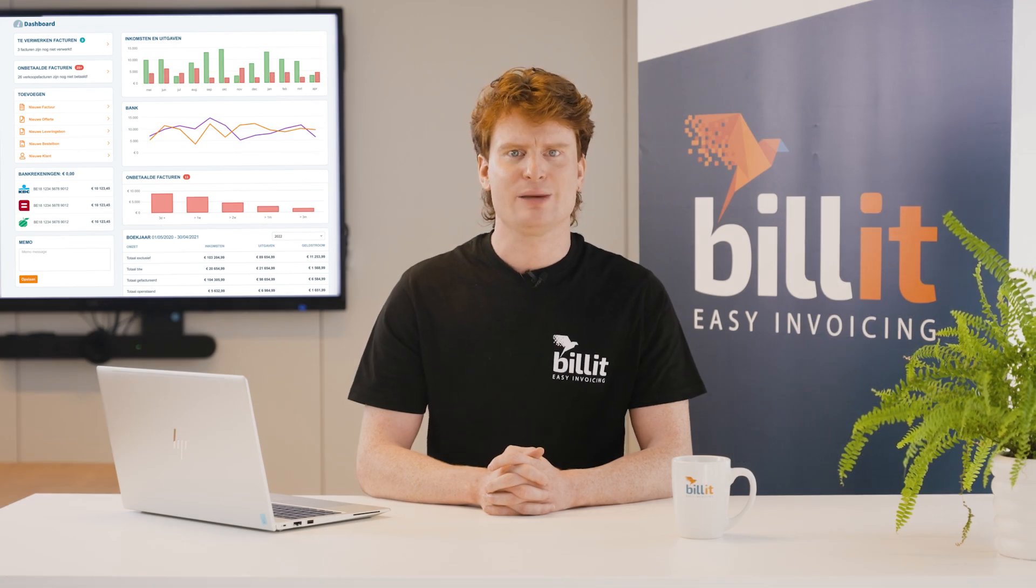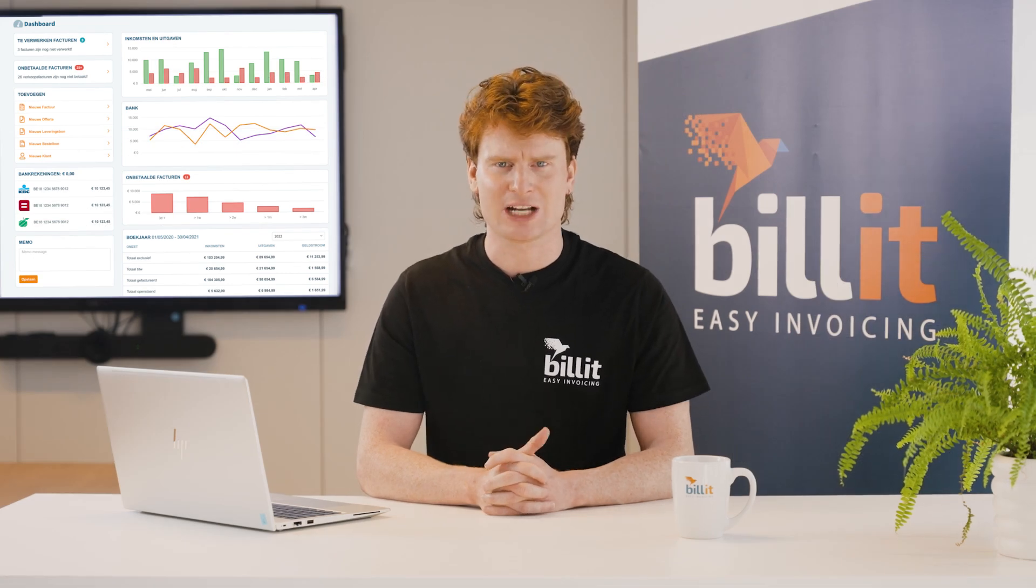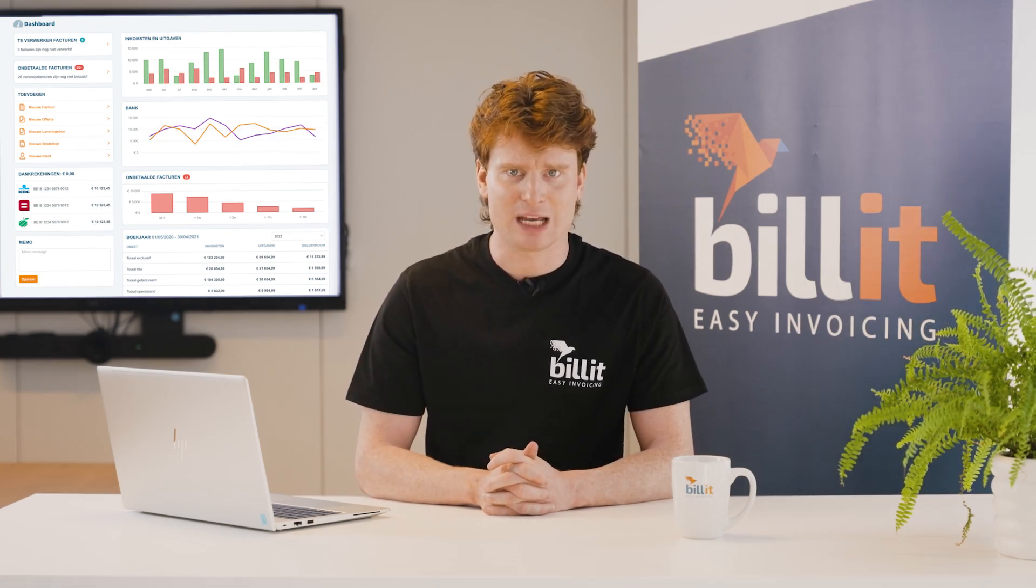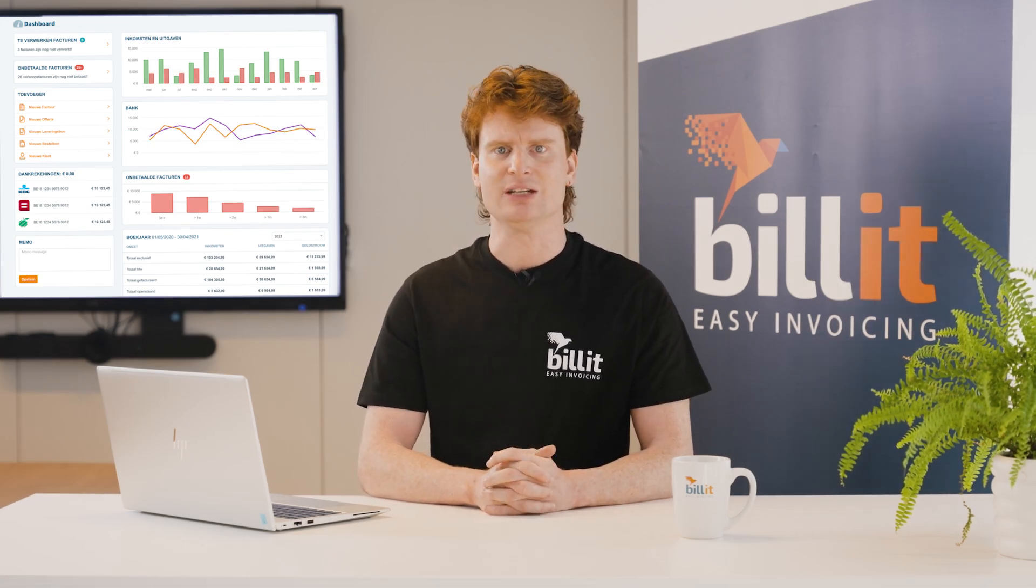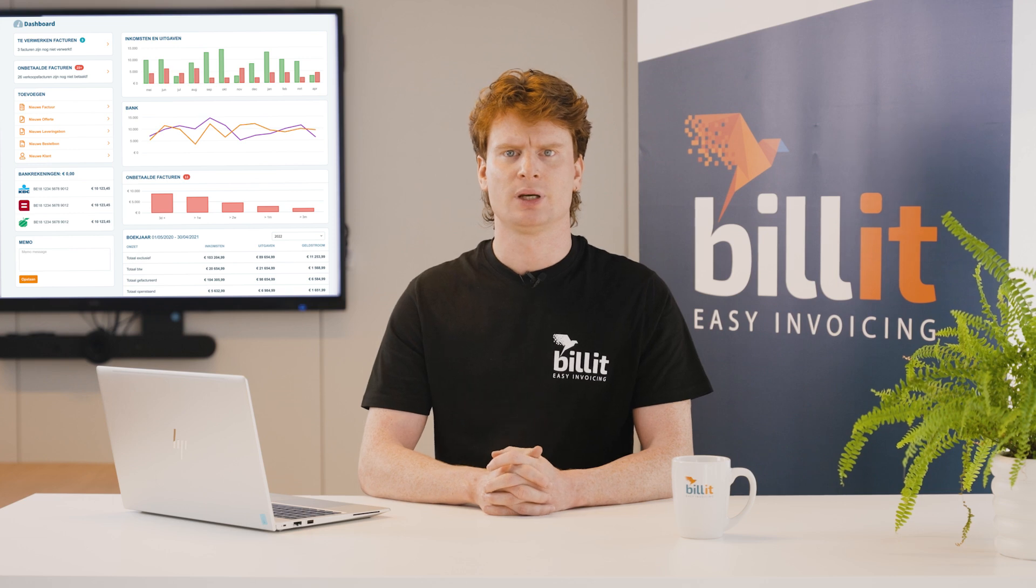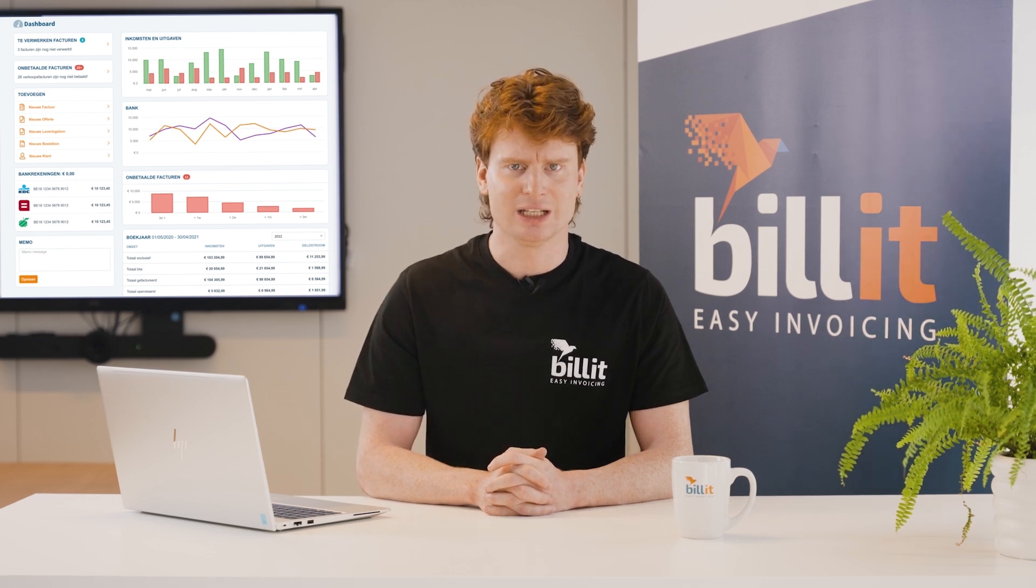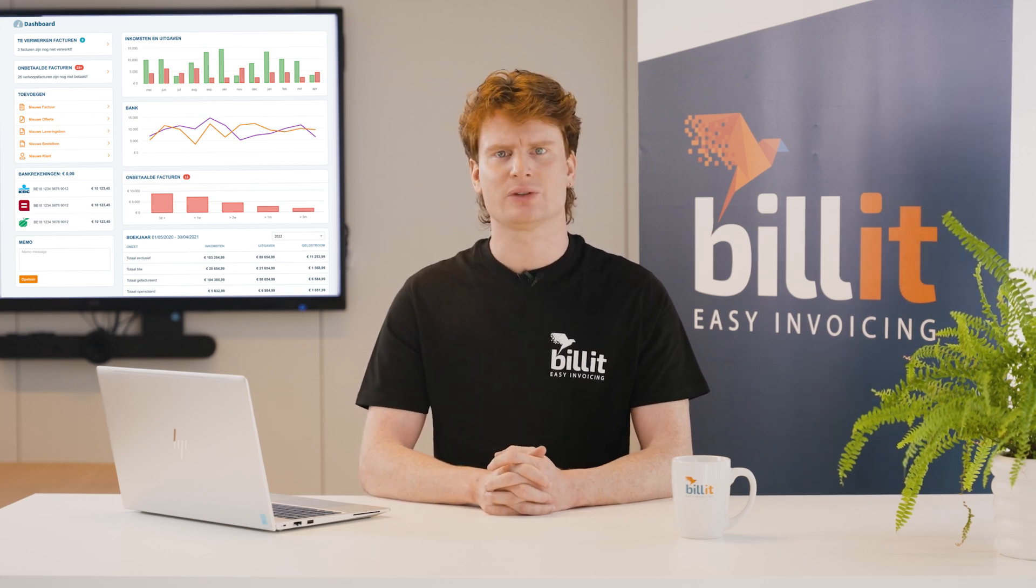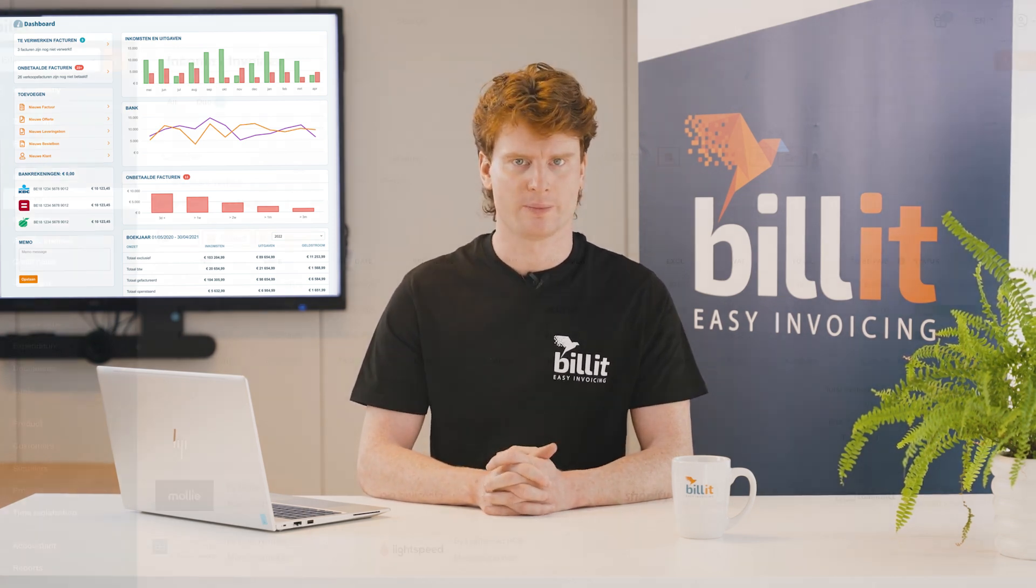If you have enabled the bank connection in Billit, Billit will automatically check the payment status of the invoice. Check out the info about linking your bank account to learn more.